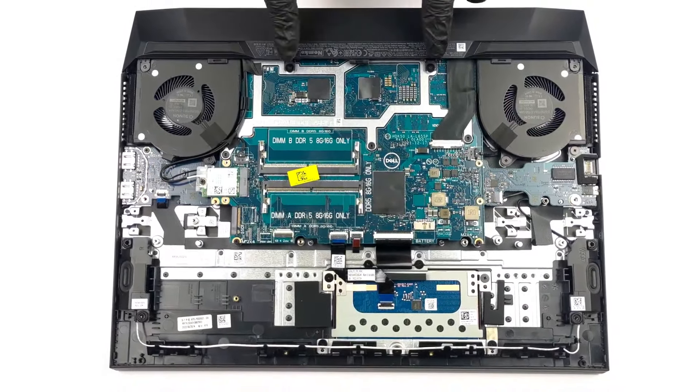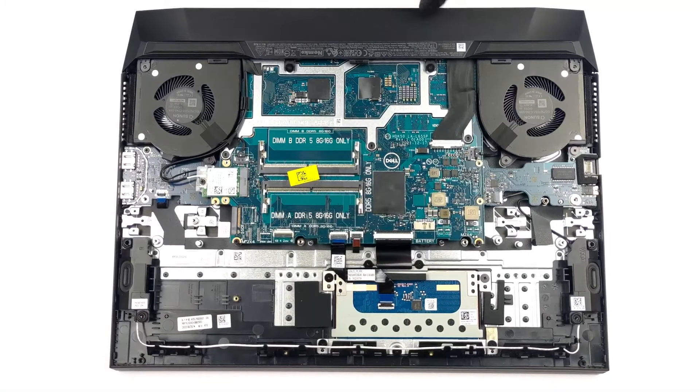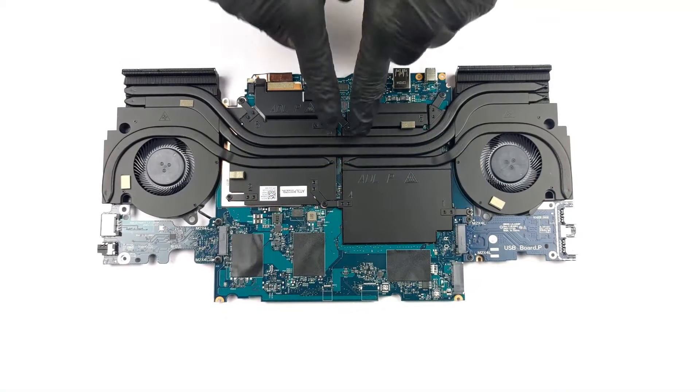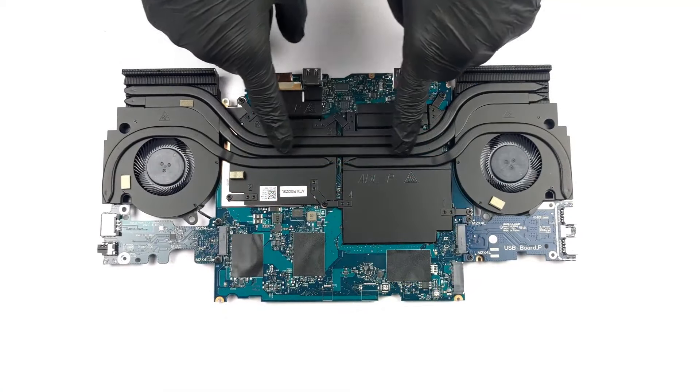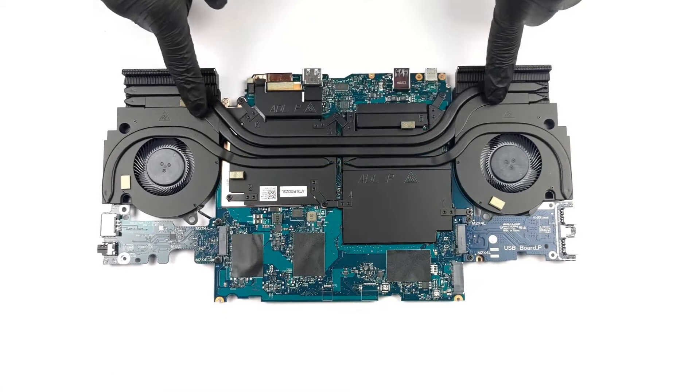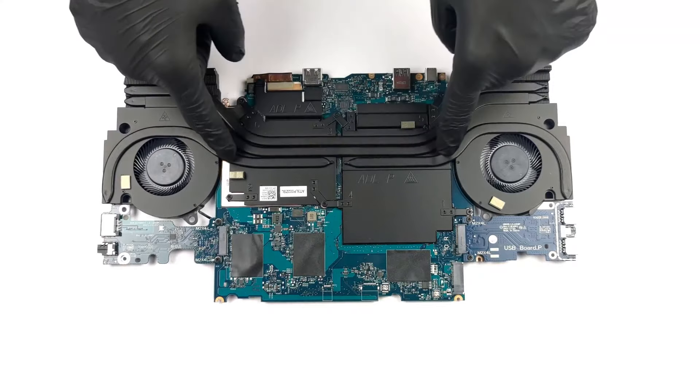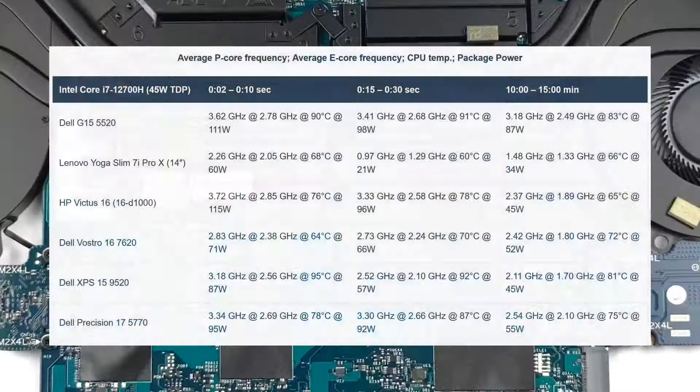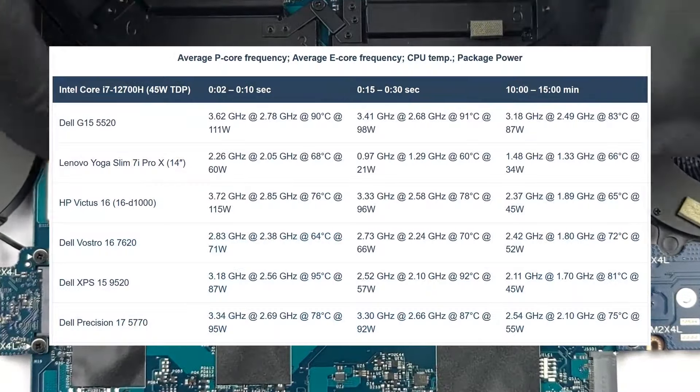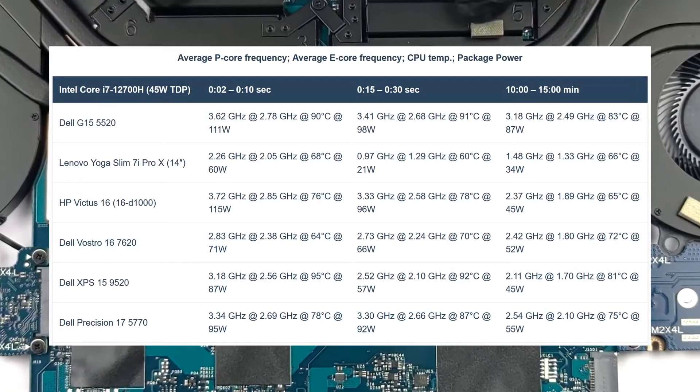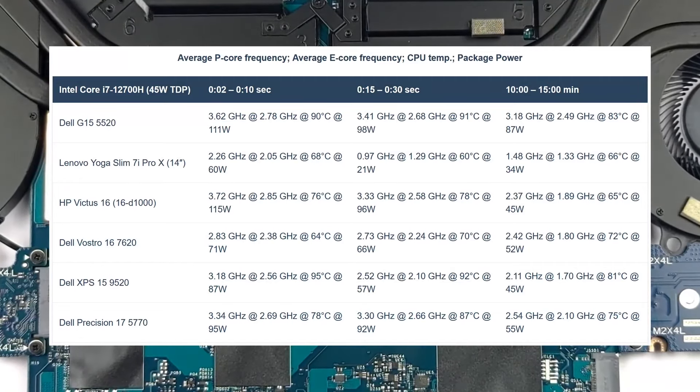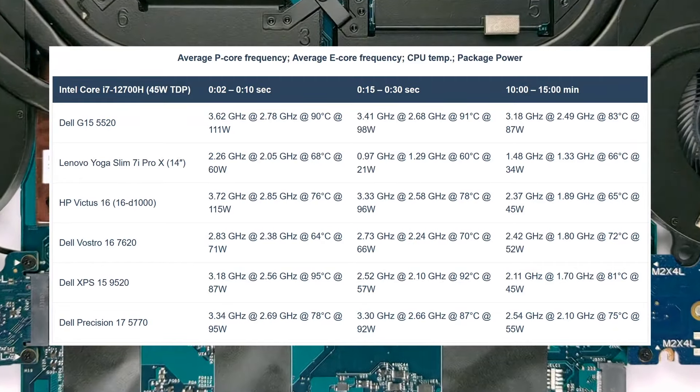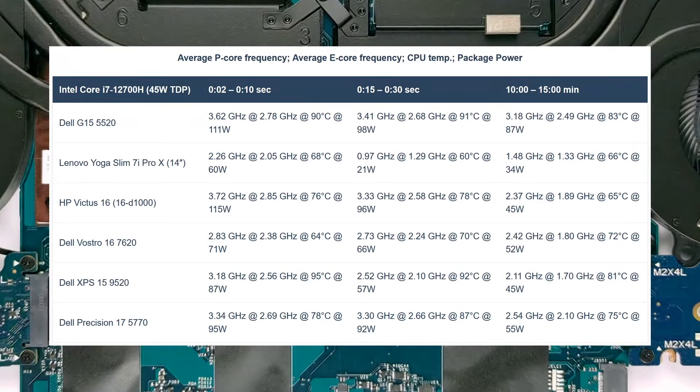Cooling the laptop is left to a pretty good setup. It has 4 heat pipes, 2 fans, and 2 large heat sinks. It takes good care of the Core i7-12700H, maintaining a TDP of 89W in the long run, while the clock speeds are good as well.